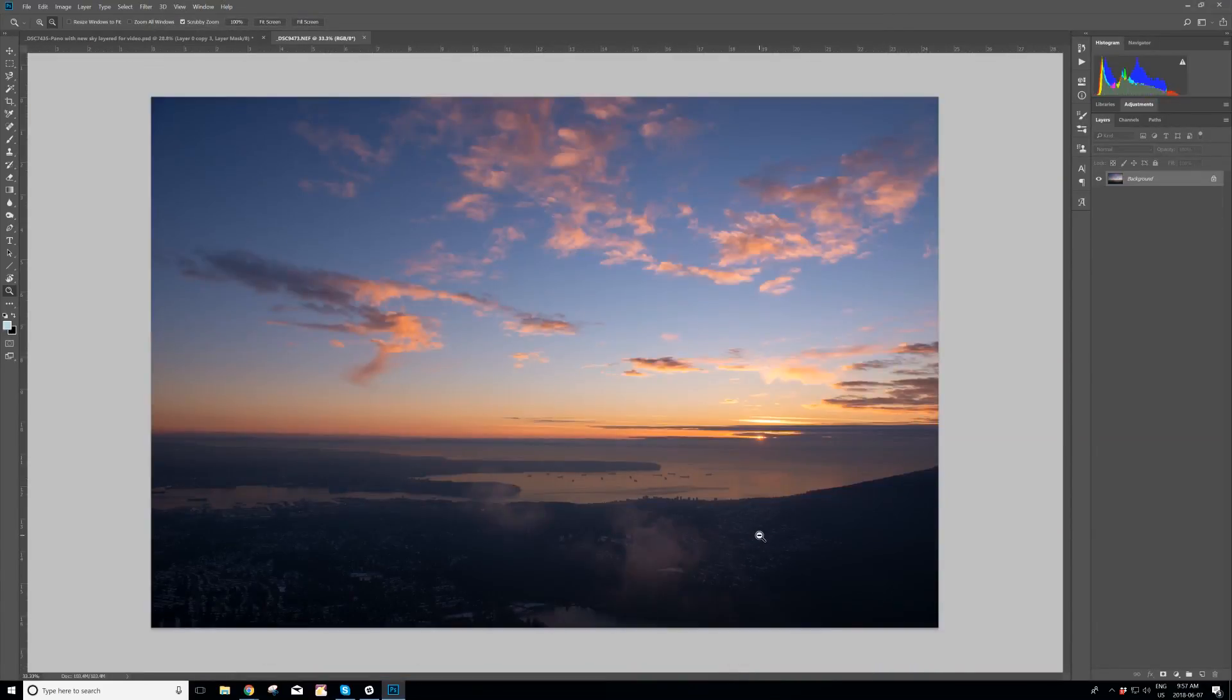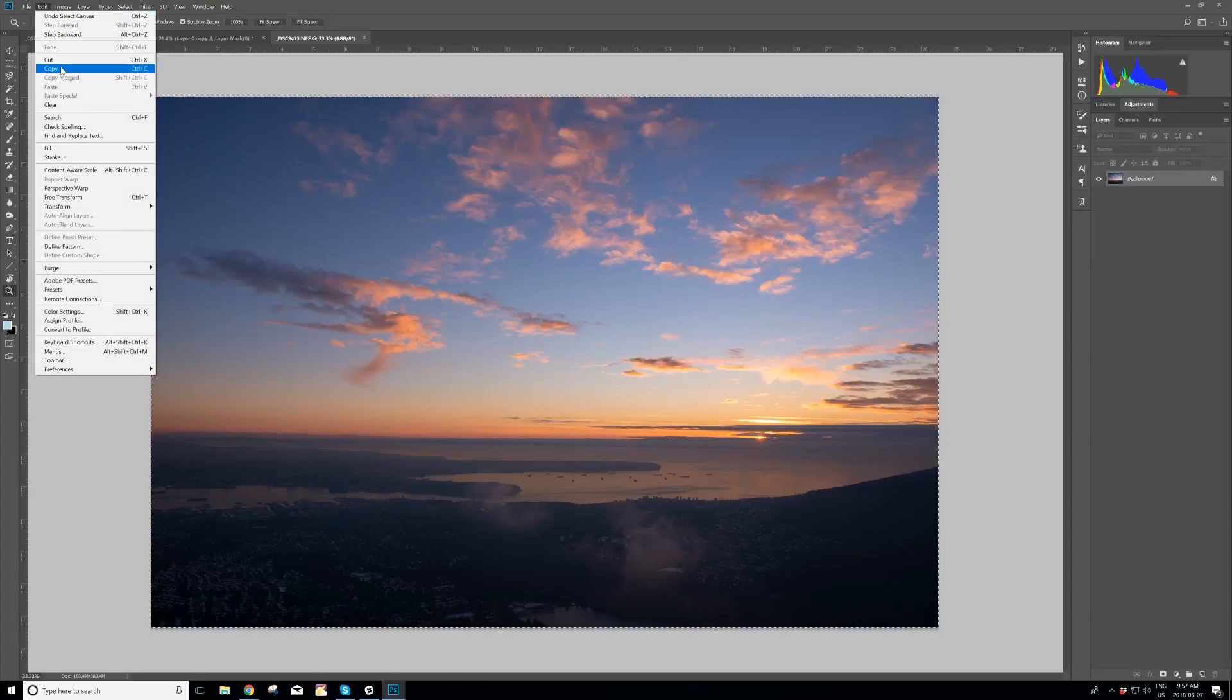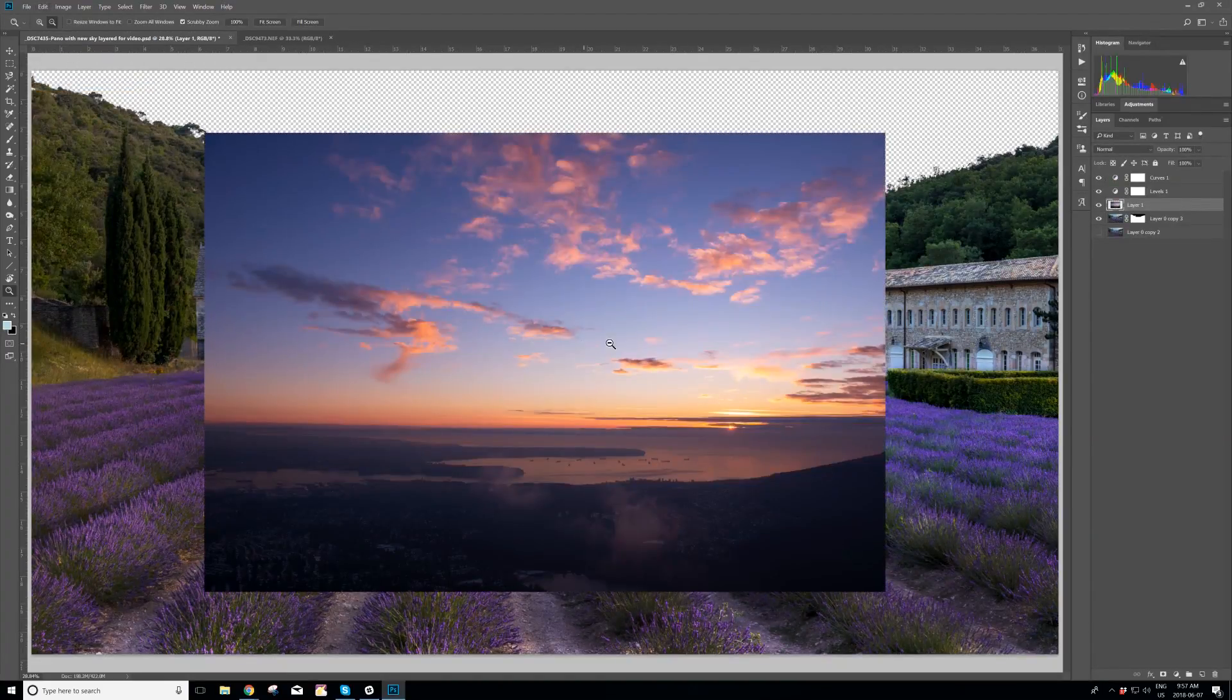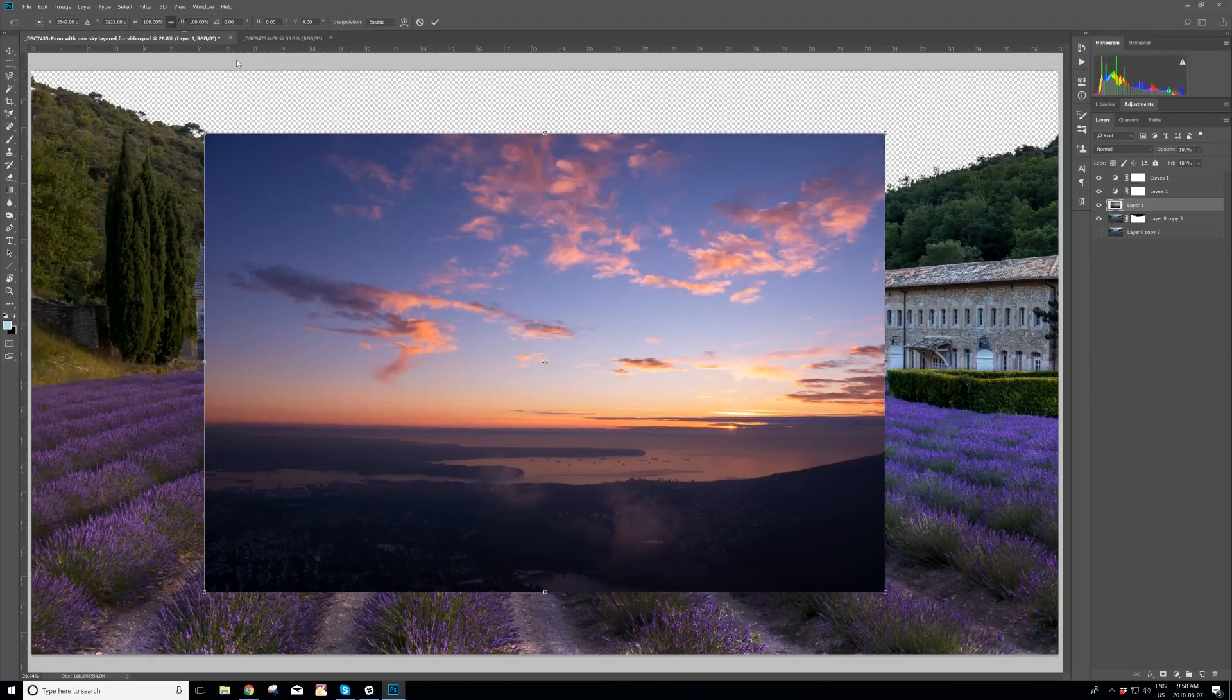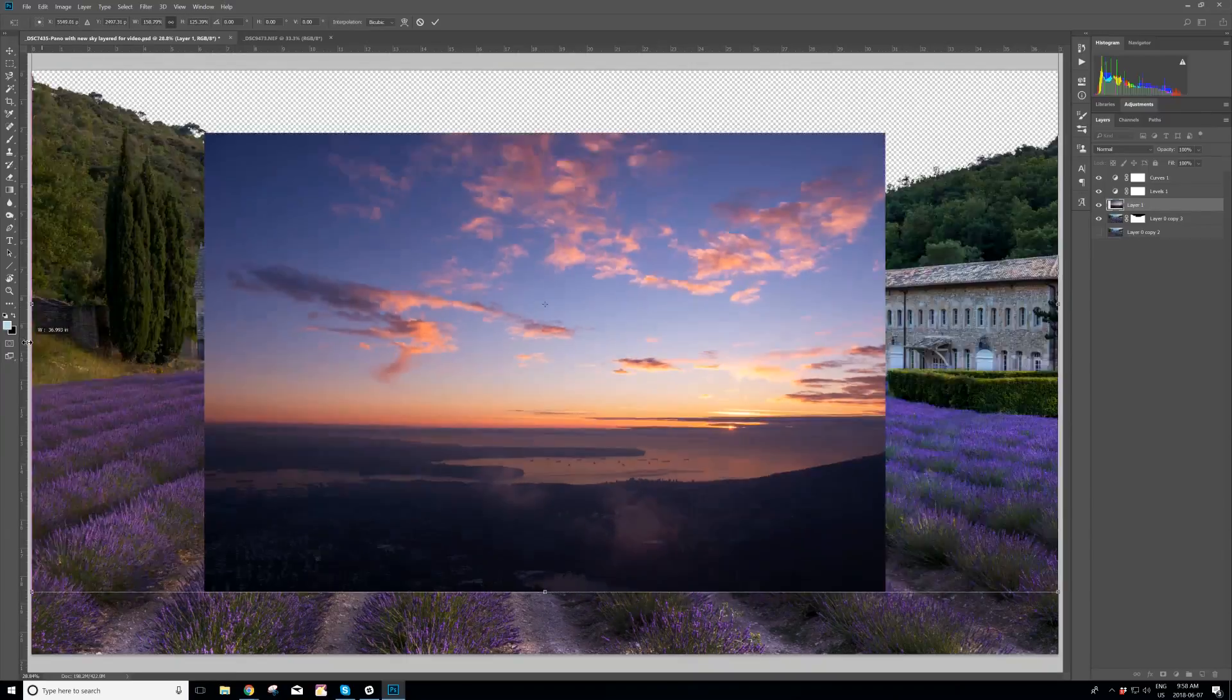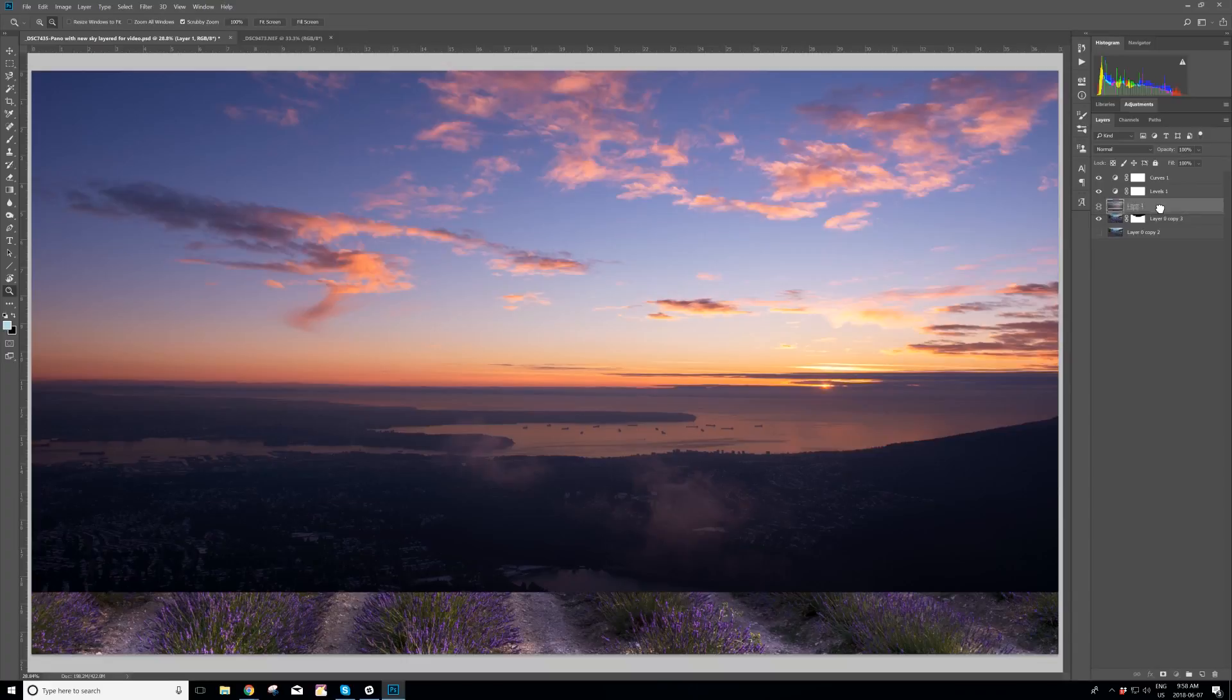Step four of five is to import the new sky into our existing image. Click Select All. Edit. Copy. Open the original tab where our work is. Edit. Paste. Now we need to resize the image. Control T for the Transform command. Click this little link button at the top, so that the aspect ratio won't change when I drag the corners. Pull the right side to the edge. Pull the left side to the left edge. Hit Enter to accept the transformation.